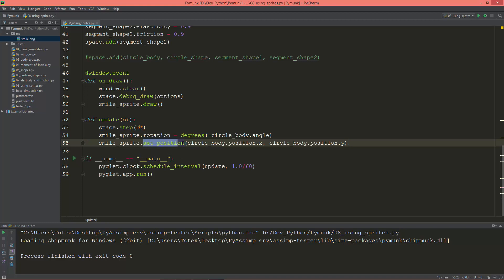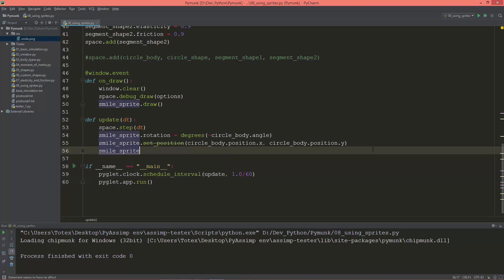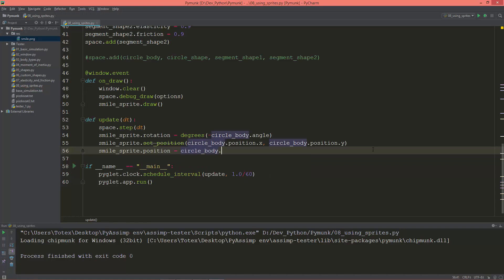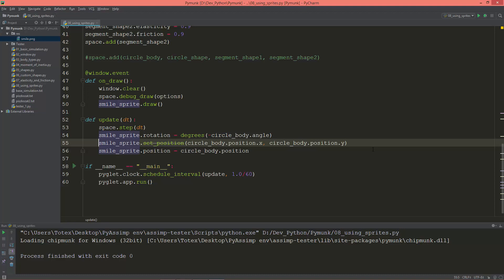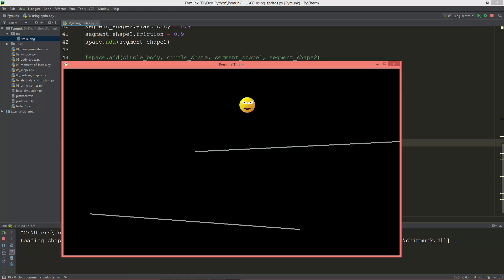So if you're watching this series some time in the future, the new method for setting the sprite's position is just smile_sprite.position and it will be equal to circle_body.position. So circle_body.position and I'm going to comment this line out. And we should have the same result. Yes.